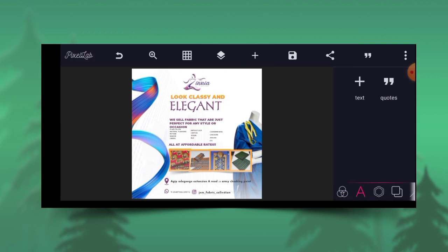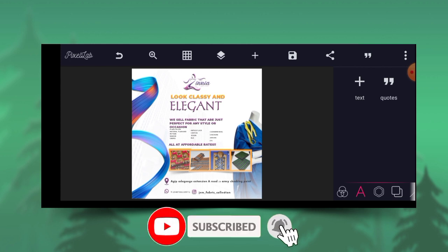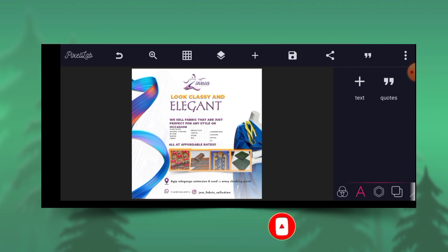All right guys, thank you for watching. God bless you. I really appreciate you staying to watch my video. Please don't forget to subscribe and turn on the notification bell so that you do not miss our future videos. If you have anything to ask, please drop it in the comment section or you can DM me or WhatsApp me — I will surely guide you. See you in the next class.